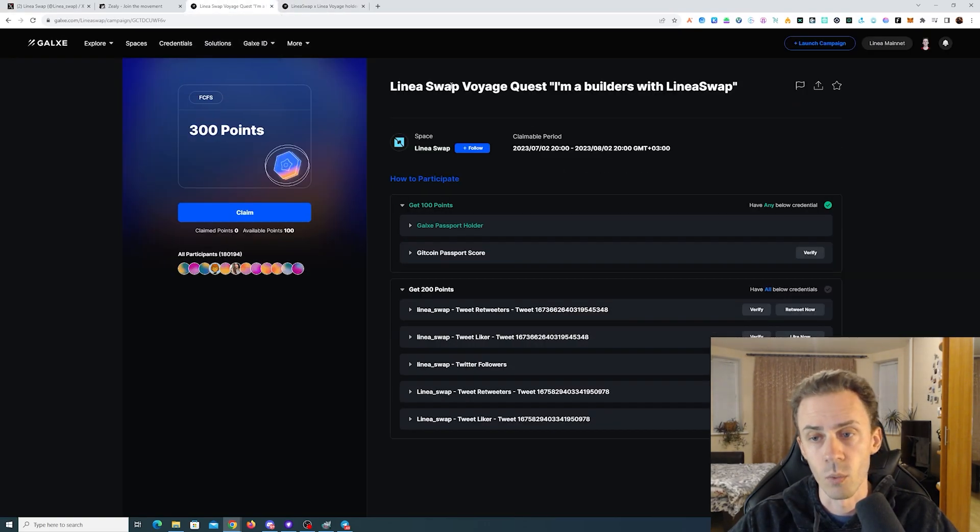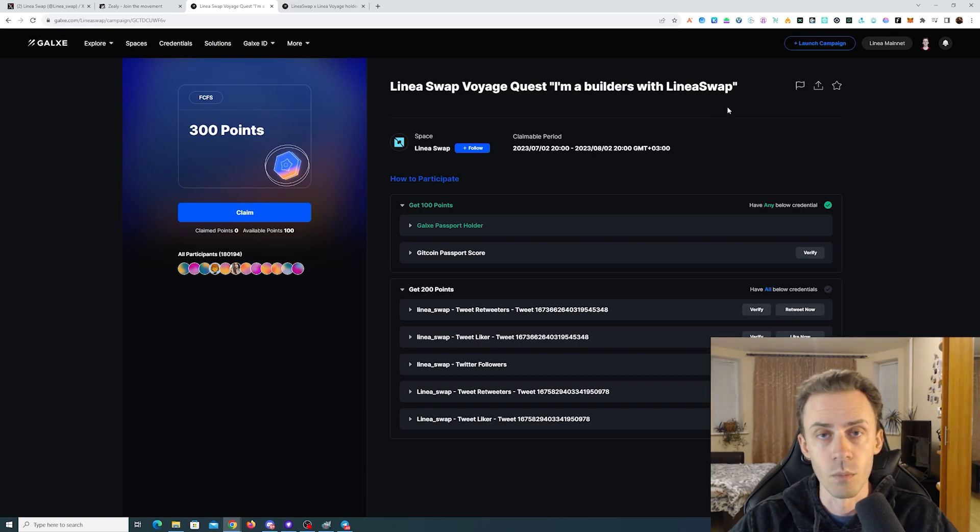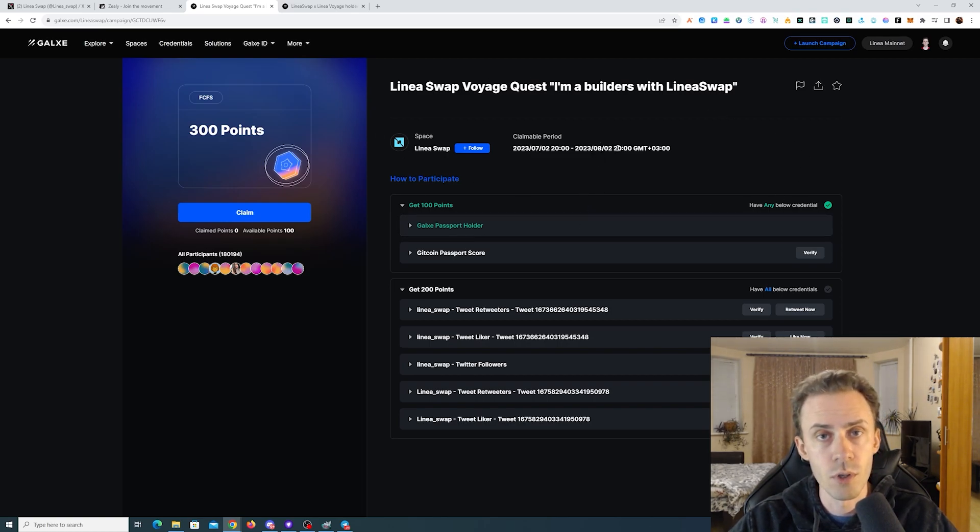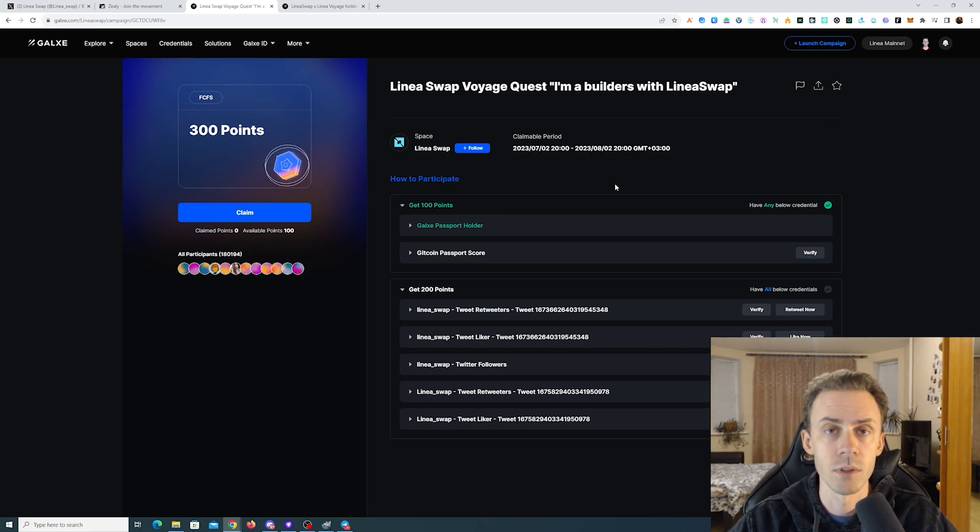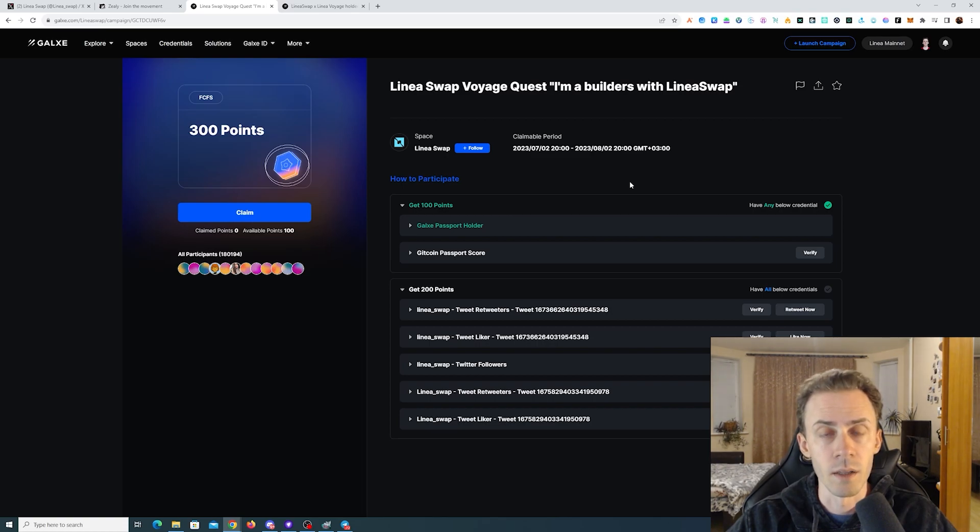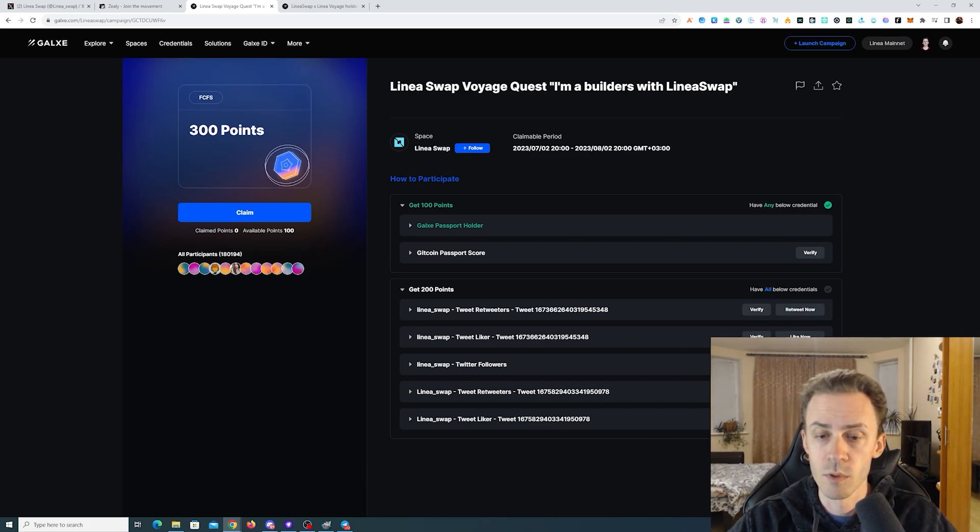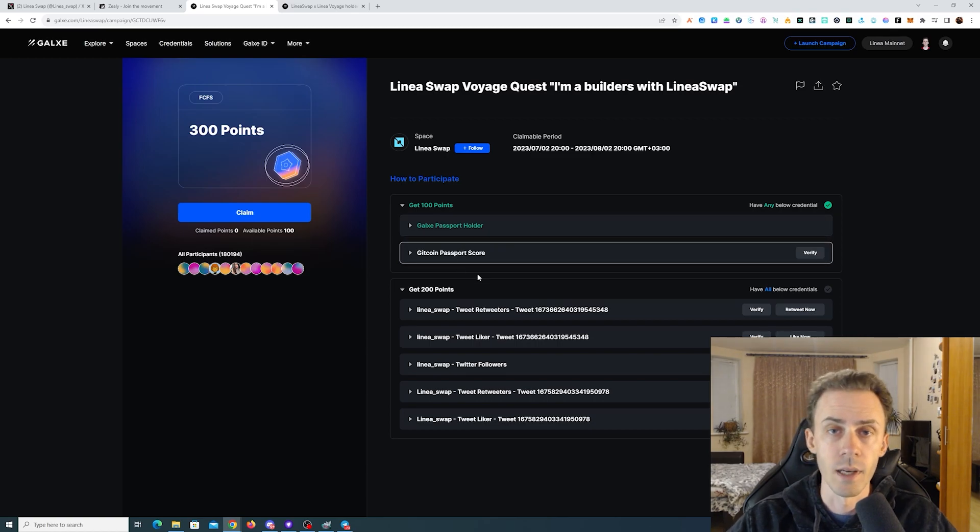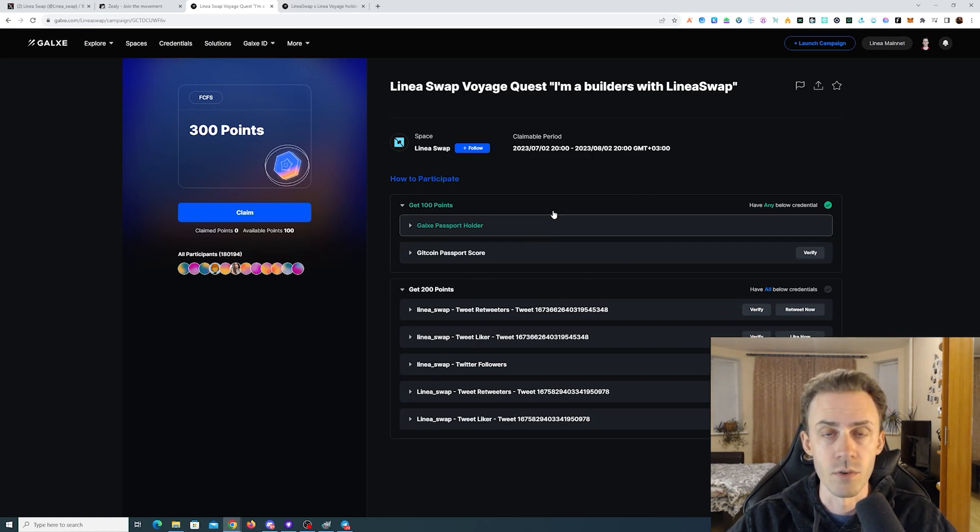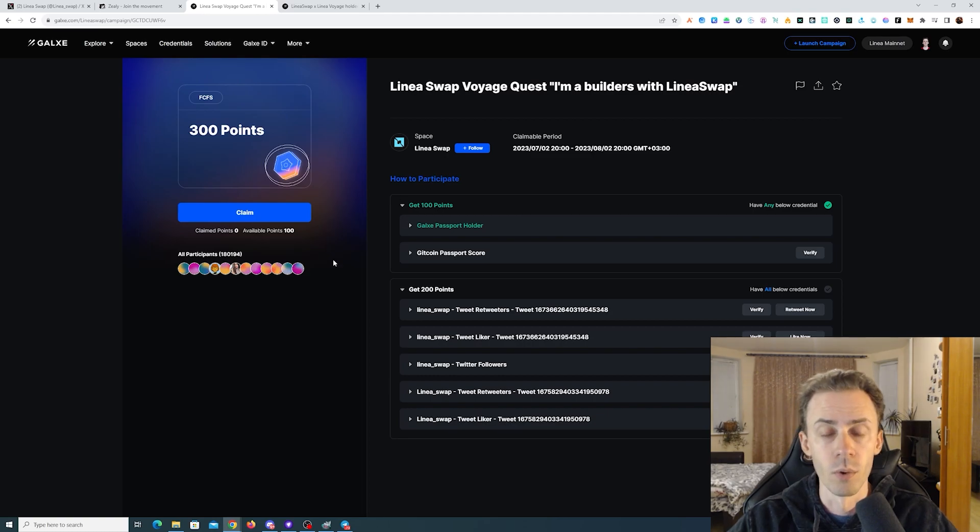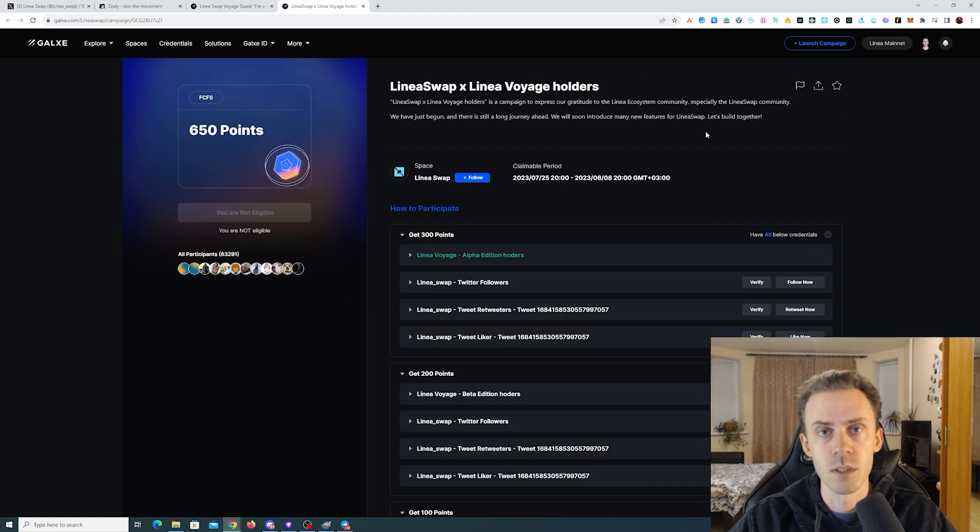The deadline is August 1st, 23:59 PM UTC time. There are 300 points up for grabs: 200 points for completing socials and 100 extra points for holders of either Galaxy Passport or Gitcoin Passport.